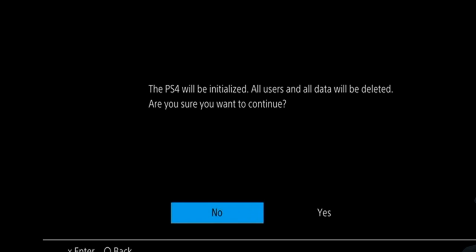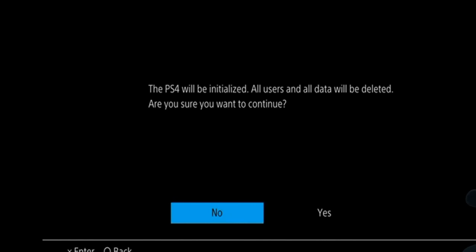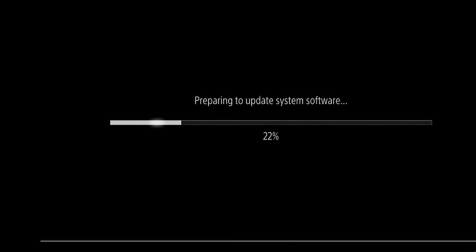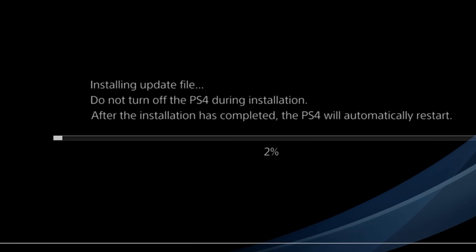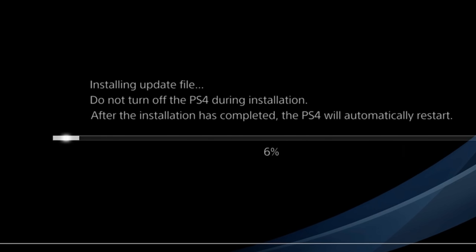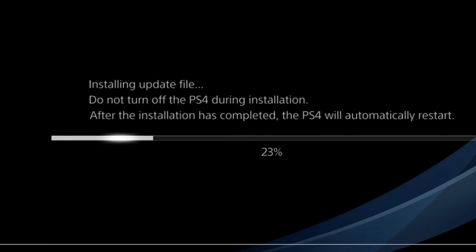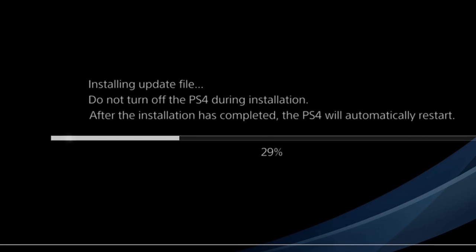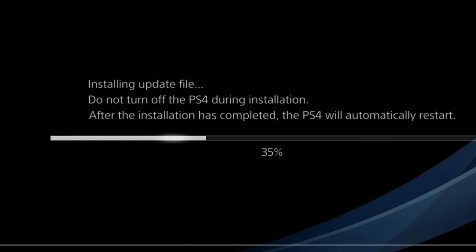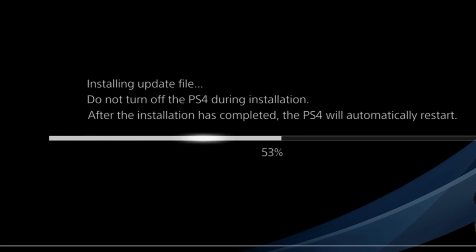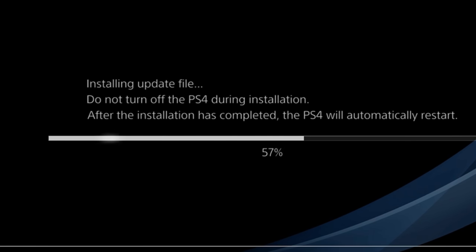For installing the new operating system. After a short loading period, this will pop up: The PS4 will be initialized, all users and all data will be deleted. Are you sure you want to continue? Go ahead and select yes and continue on the process. Your PlayStation will then go through a series of restarting and updating cycles numerous times until it is finally completed. Don't be concerned during this period. It may take about 10 minutes total to complete.